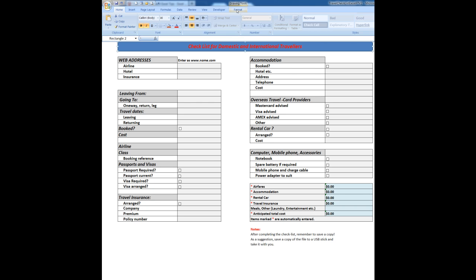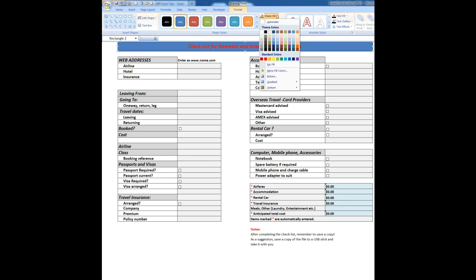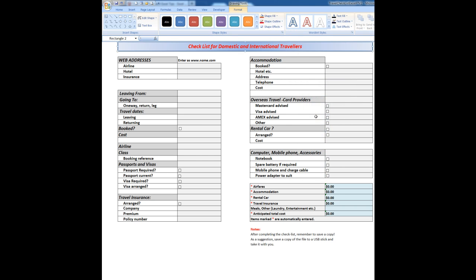I can then go to the format tab here. And I can change the shape fill to perhaps a gradient. So I'll change it to that particular type of gradient. You'll see the blue has changed.